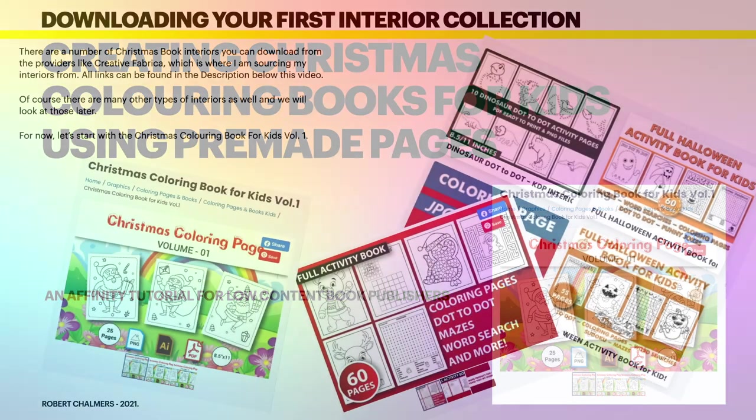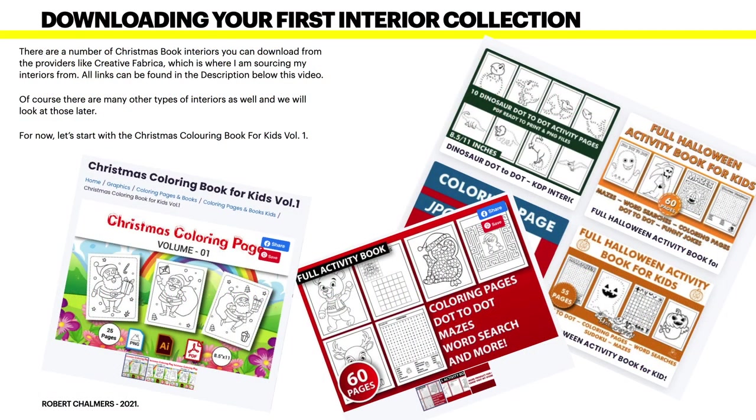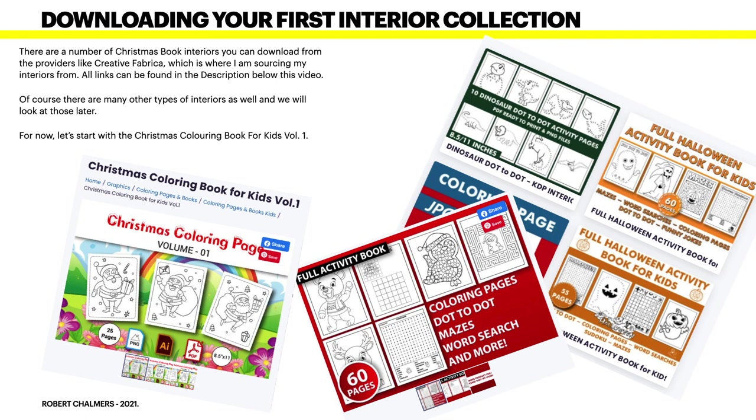Very straightforward. So downloading your first interior collection - you can see I've got a collection of interiors there. There are a number of Christmas book interiors you can download from providers like Creative Fabrica, which is where I'm sourcing my interiors from. All links can be found in the description below this video.